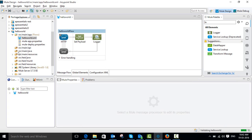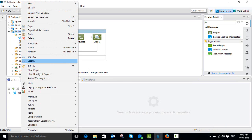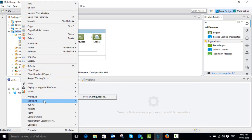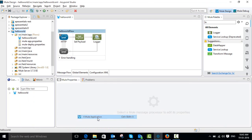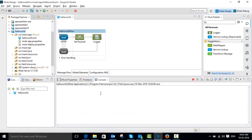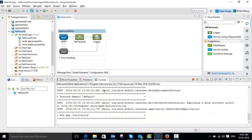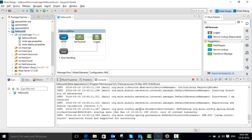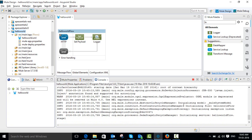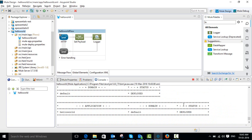I am going to run this application. Go to our project, right-click, go to Run As, then go to Mule Application. You can see in the console whether your application is deployed successfully or not. Yes, our application is deployed successfully.